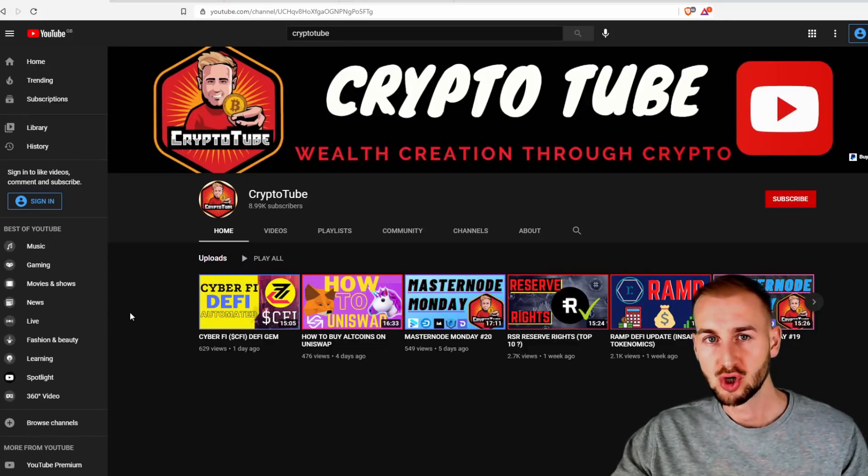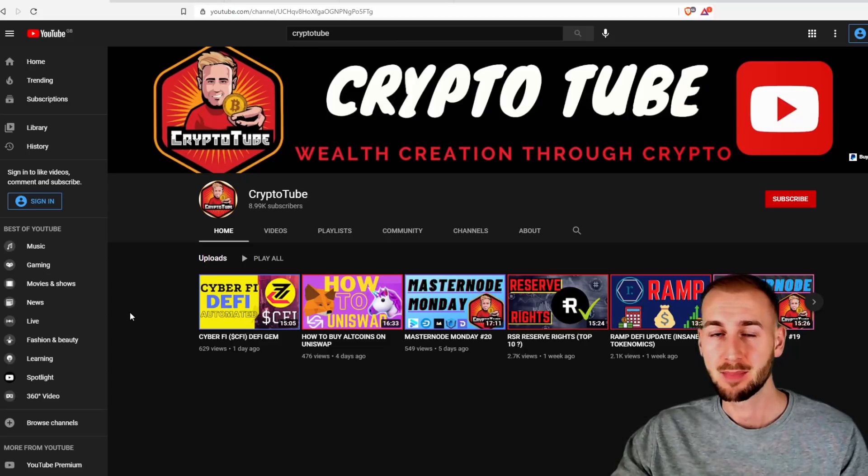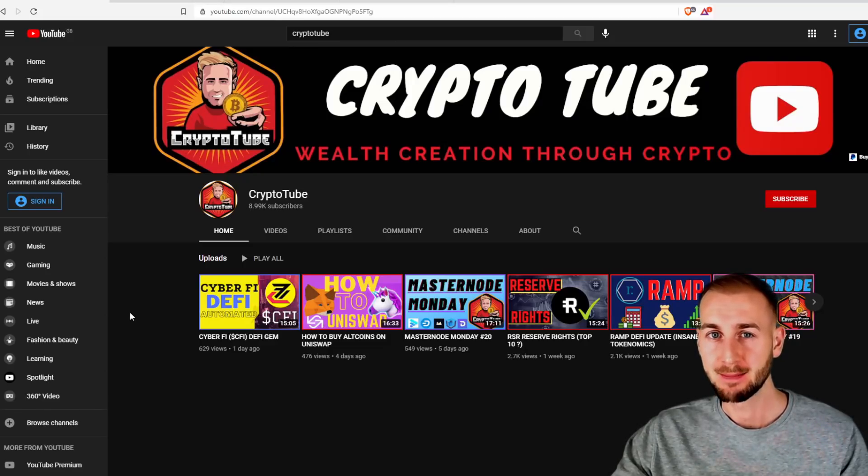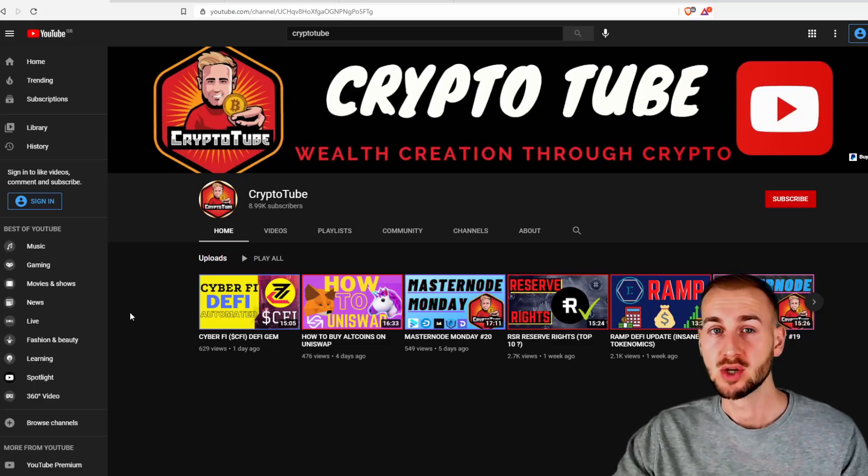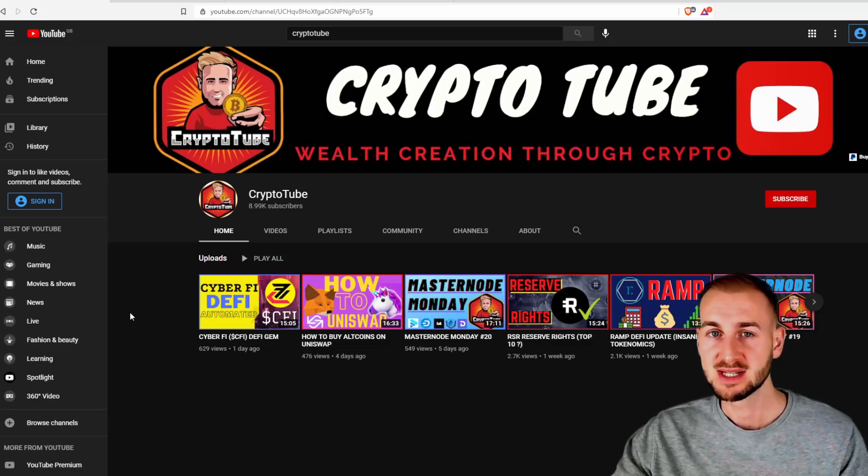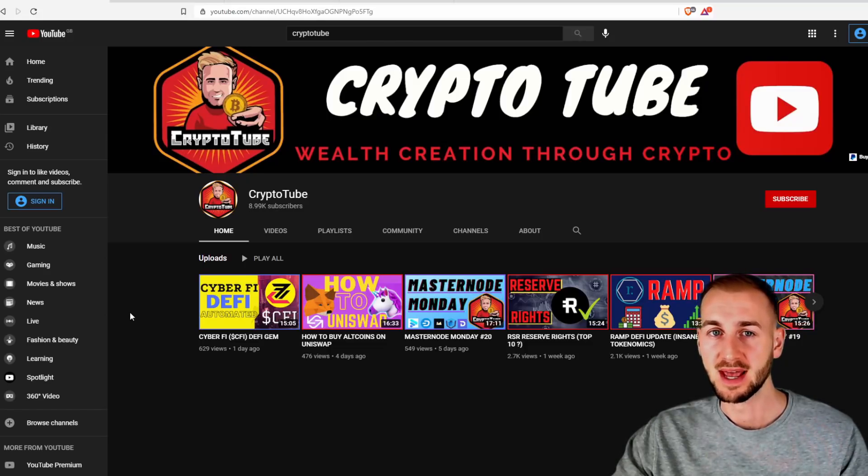This is CryptoTube, welcome to the channel. In today's video, we are going through setting up our wallet on the Binance Smart Chain, BSC, so that we can use PancakeSwap and get involved with those passive income strategies from farming to staking on there.